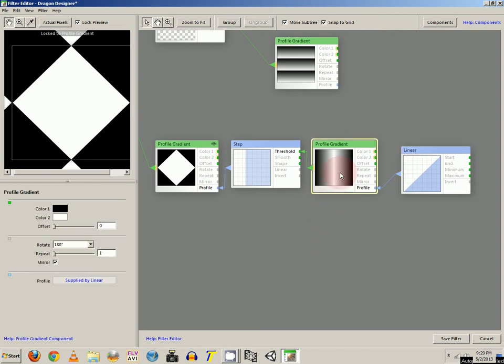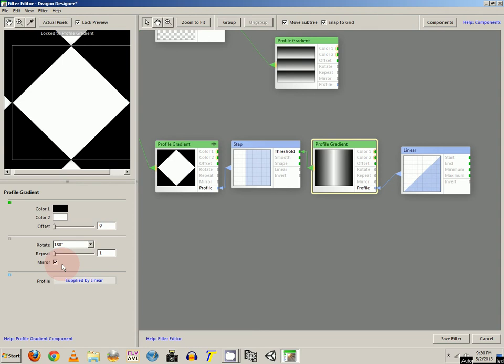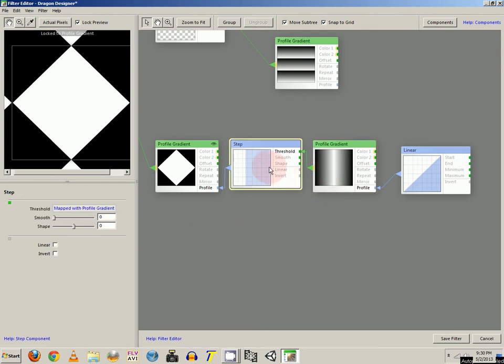And profile gradient. You can leave the colors at the default. Offset is at 0, rotate is 180 degrees. Mirror is selected. You want to attach that to the step curve.